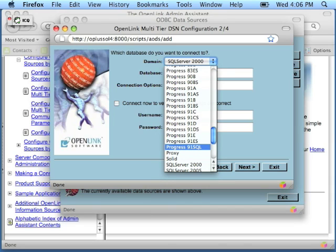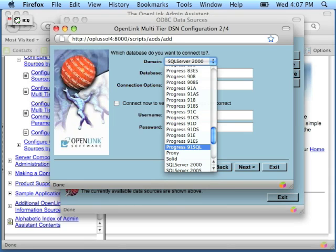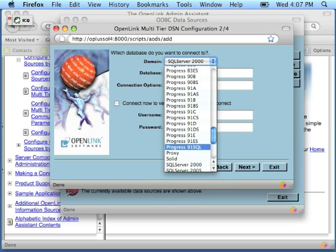Now, if you're establishing SQL-89 only connections because you're working with array data, table view, distributed connectivity, triggers, you would select the entry that corresponds to your OpenLink agent version.